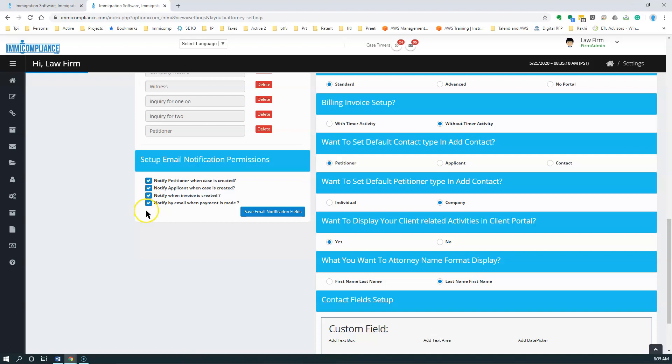So if you want to have everything set to go out, then you can just check all those and you can click on the save email notification fields. Okay, thank you very much.